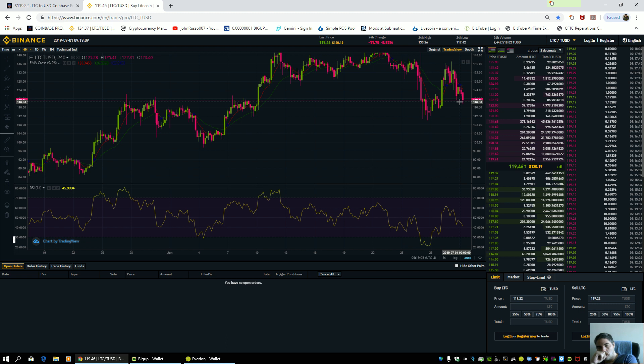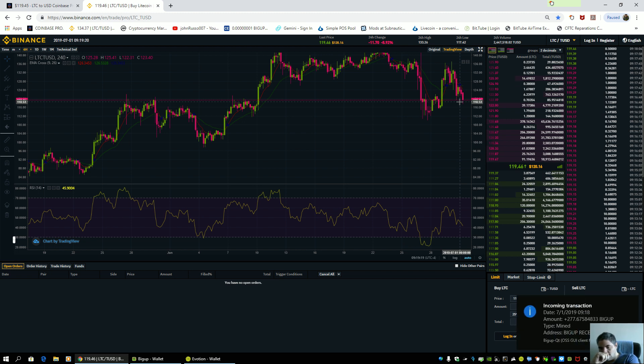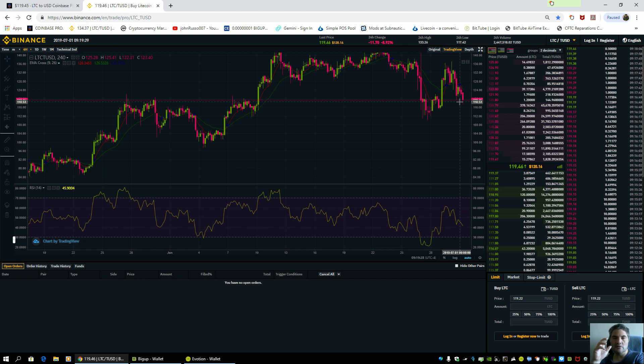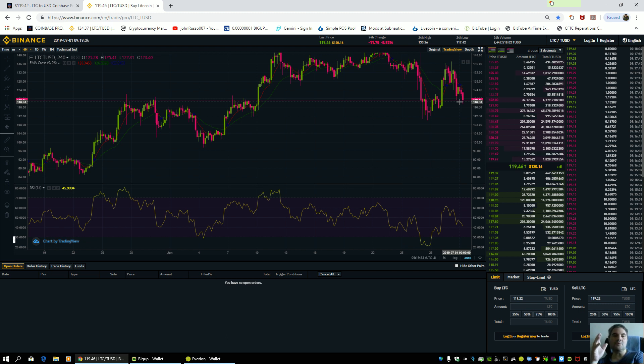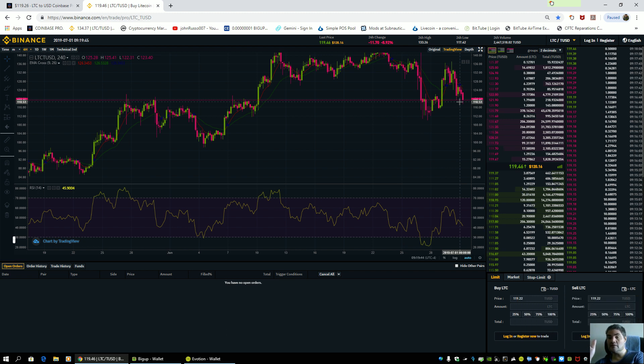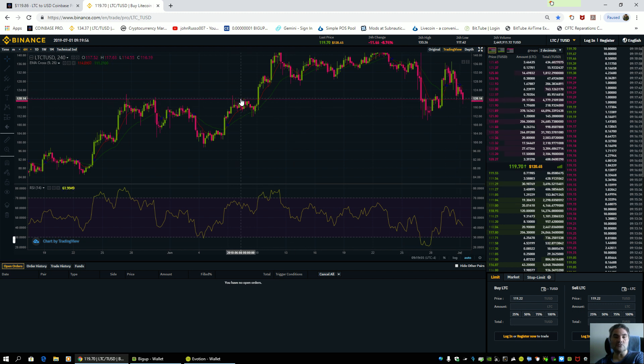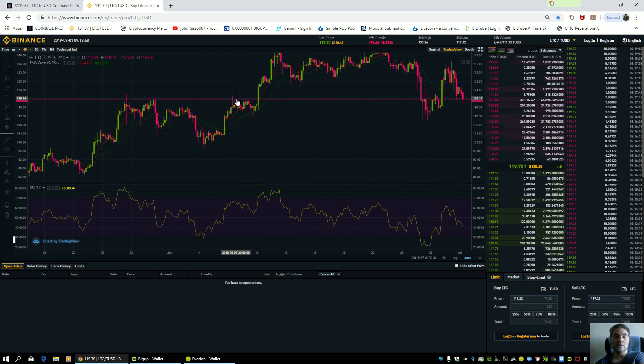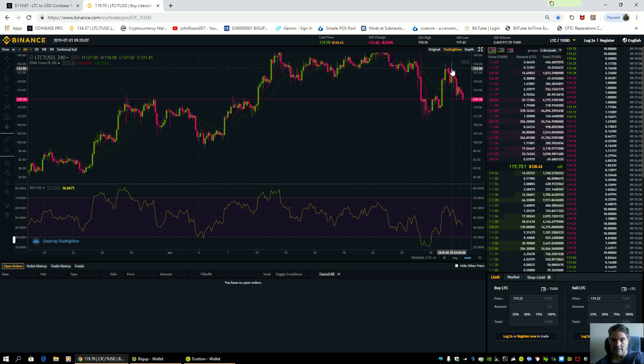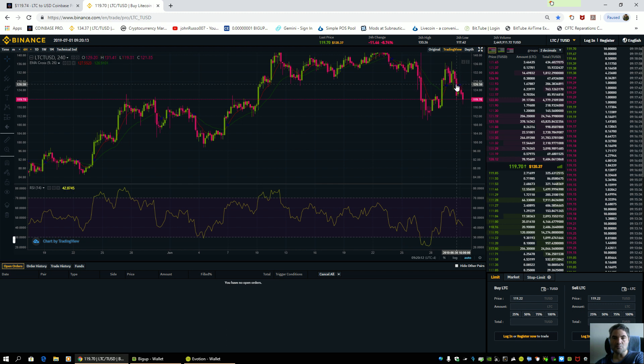I think what we're looking at is a bear trap. And the reason why I say that, they used the C wave and they closed 20,000 Bitcoin shorts, yet the price has still gone down.